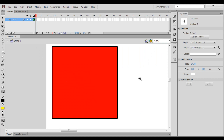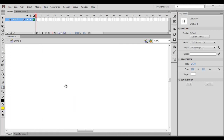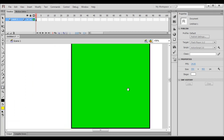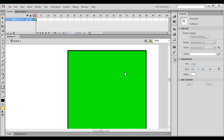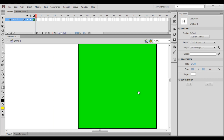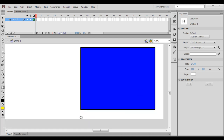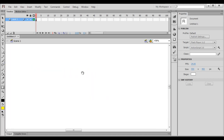I want to navigate to the top right corner of the stage — there we have the green color rectangle. So how do we navigate to that area? We select the hand tool in the toolbar, then click and drag left. You can see now I can see the green rectangle which is at the top right corner of the stage. I want to navigate to the bottom right corner of the stage — there we have the blue color rectangle. So I click and drag up. You can see now we are at the bottom right corner of the stage.